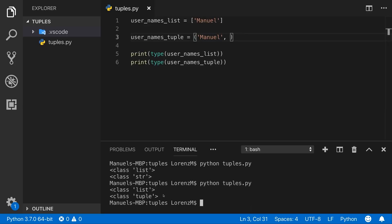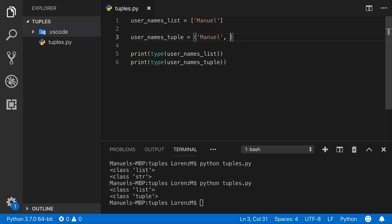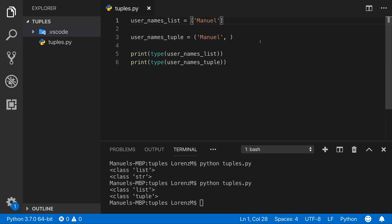So the first core thing: tuples can be created with or without parentheses, but if your tuple contains only one single item, make sure to add a comma after that item to tell Python it should be a tuple. For a list, this is not necessary because the square brackets already indicate it's a list. Let's add some more names now.